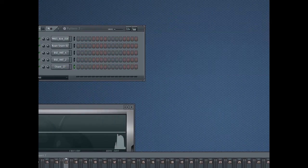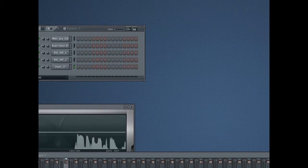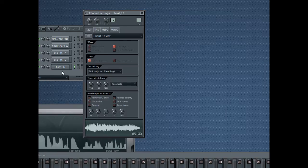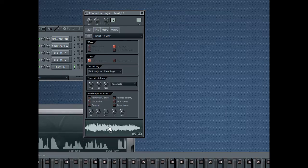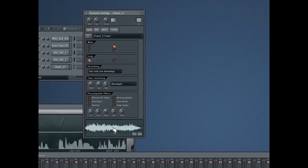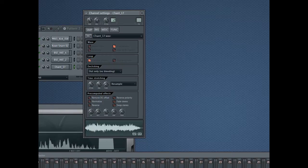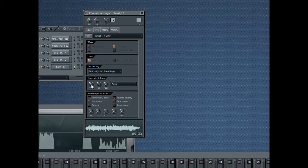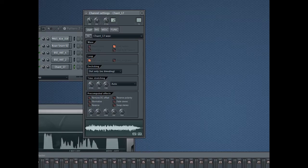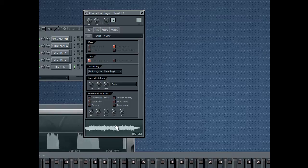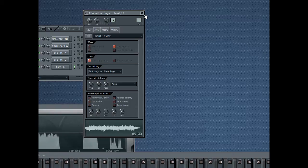So going to a new pattern to do our bass work in. First thing you're going to want to do is pitch this down so we get more low frequency content. Using the pitch knob right here. That sounds good.